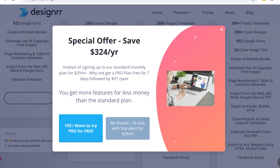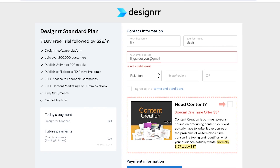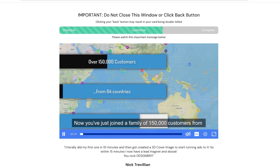Simply click on Start Free Seven-Day Trial. You can then choose yes to try the free trial or stick with the standard plan at $29 per month. I'm going to proceed with the trial. Once you do that, you'll be led to the next page to complete your signup — just fill out your contact info, email address, and payment information.